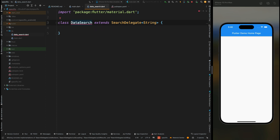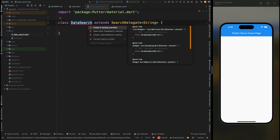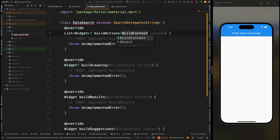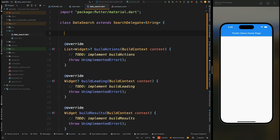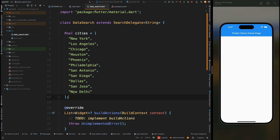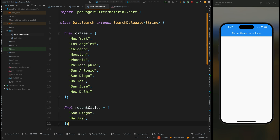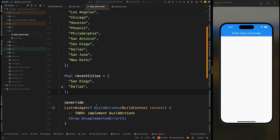We have an error for our DataSearch class, so let's fix this by overriding the four methods of the SearchDelegate class. All four methods have been created and the error has been removed. Then come inside this class and create a cities list — this list contains the names of cities that users can search for. Afterwards, create a recent cities list, which stores the cities that the user has recently searched for.